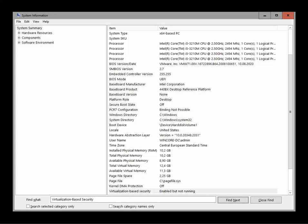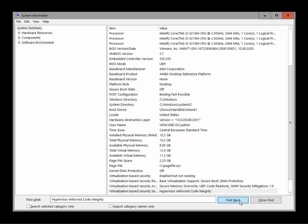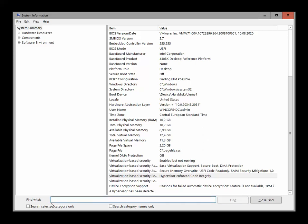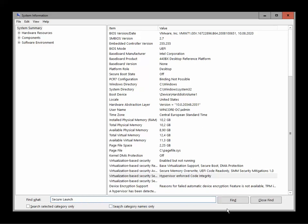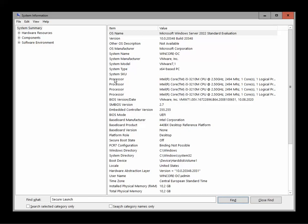Let's see, Hypervisor Enforced Code Integrity. I don't know about this one but we can actually check. We got it here, okay. So it's enforced, it's fine. And let's look for Secure Launch.